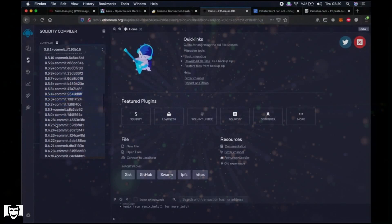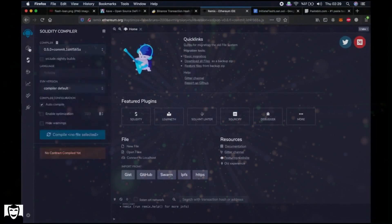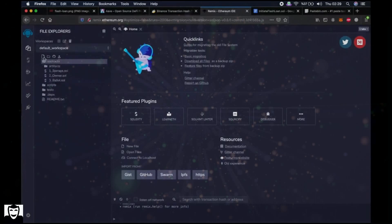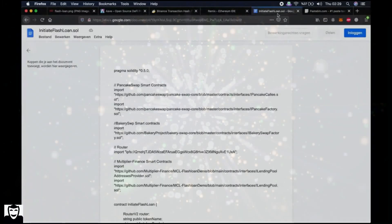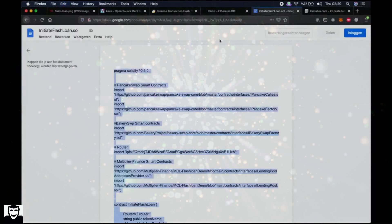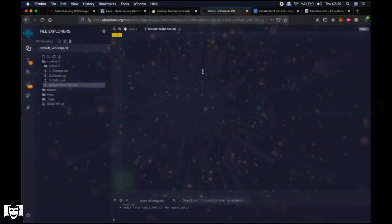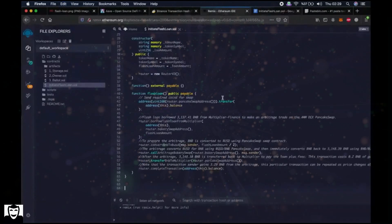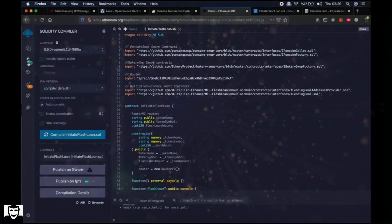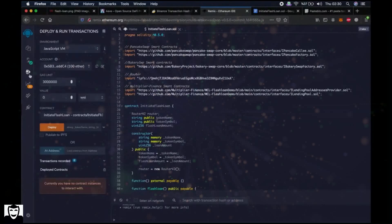Then choose version 0.5.0 here. Then go to the first tab, click on Contracts, click on Create New File, then start typing 'initiate_flash_loan.sol'. Then copy and paste everything in the file that I provided in the description. Then go back to the second tab on the left and click on Compile.